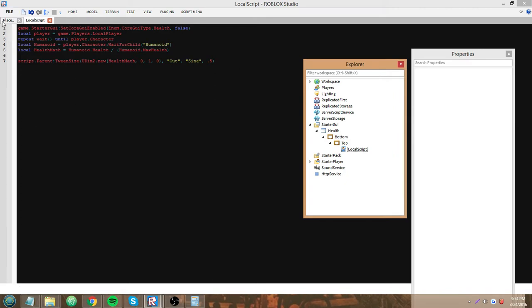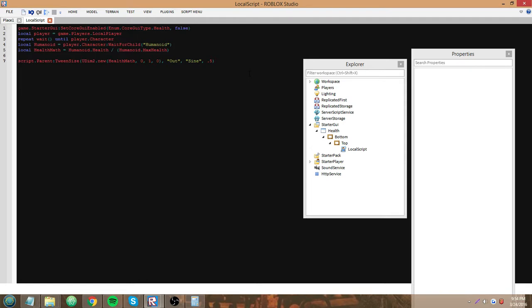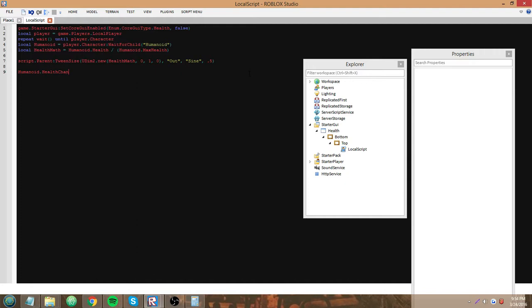We have this, but now we also have to make that code run when the humanoid's health changes, because we want the player to keep track of the health. That's why we have humanoid.HealthChanged event connect a function to it.